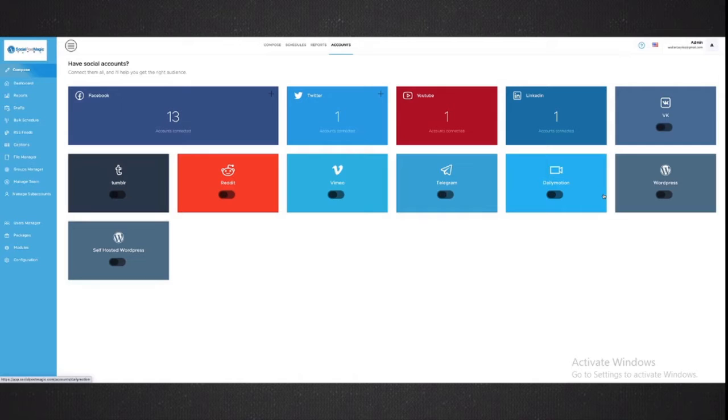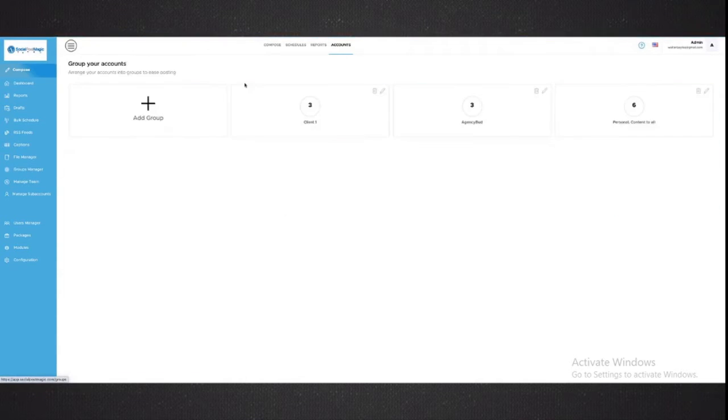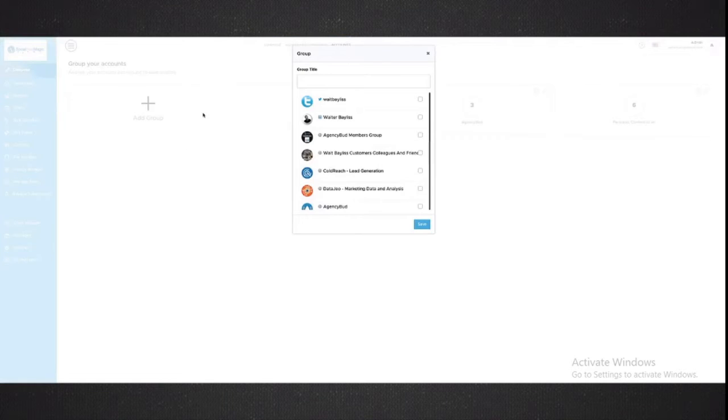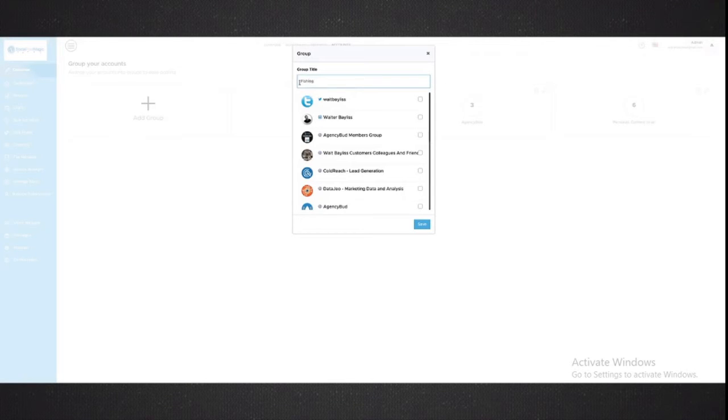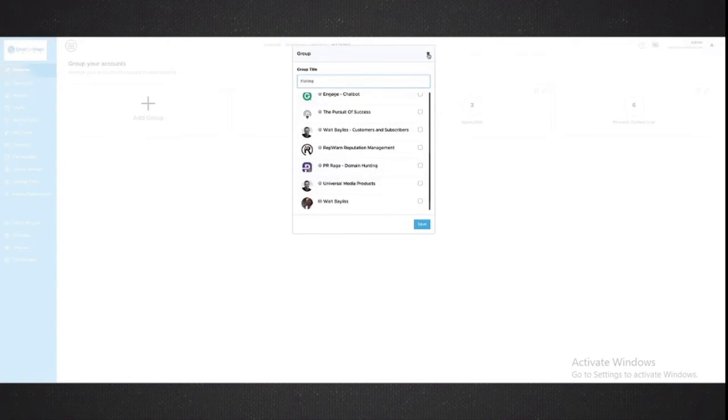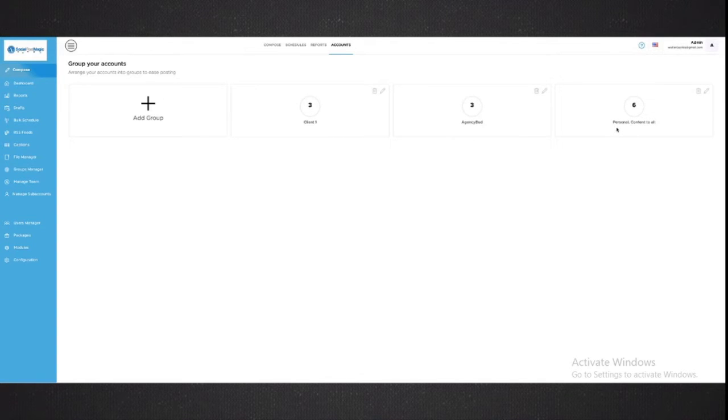Once you've got your accounts connected, the next thing you may want to be able to do is group them together. So maybe, for example, you've got one group of accounts that you want to talk about online marketing, and another group of accounts that is just your fishing group. So this is my fishing group, and then you can go through and just select which ones are going to be part of the fishing group. That gives you the opportunity to have different groups and post different information.